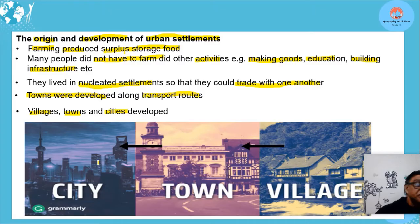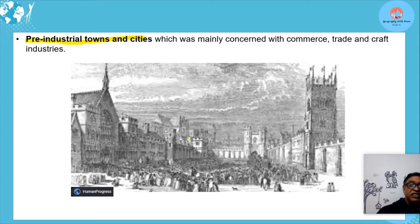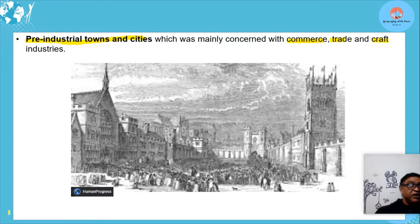Before the industrial revolution, pre-industrial towns and cities were concerned with commerce — trade and crafts. People made different things, whether baskets or tools, and there was trade involved. So the pre-industrial era was more trade and commercially orientated.